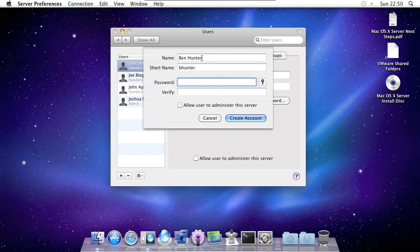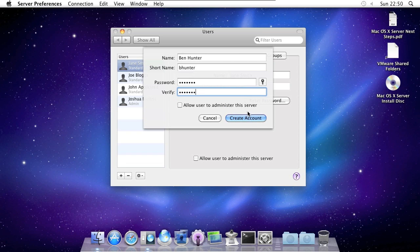Select a password. And decide whether or not you want the user to be able to administer the server by ticking this box. And then click create account.